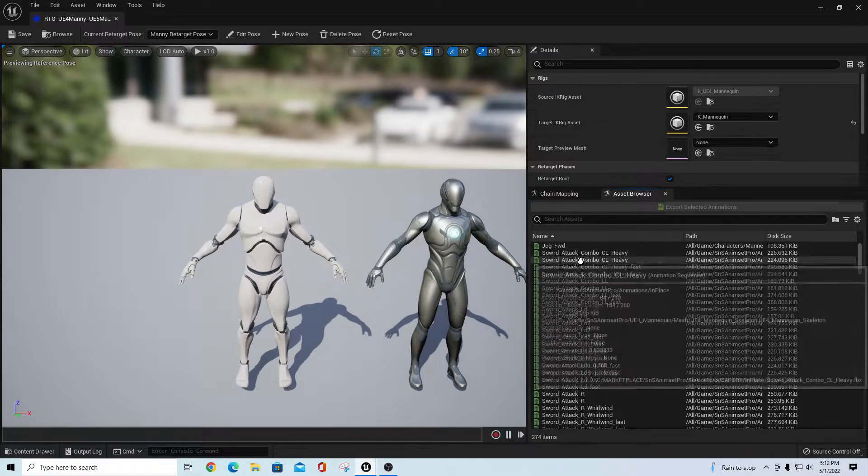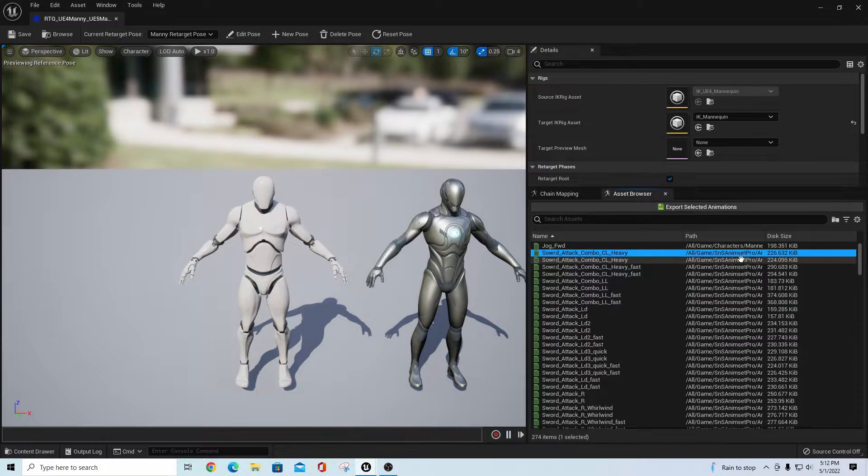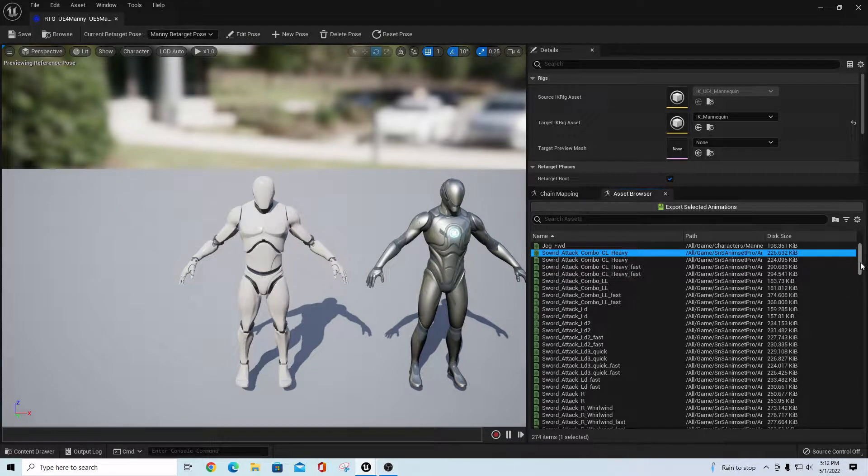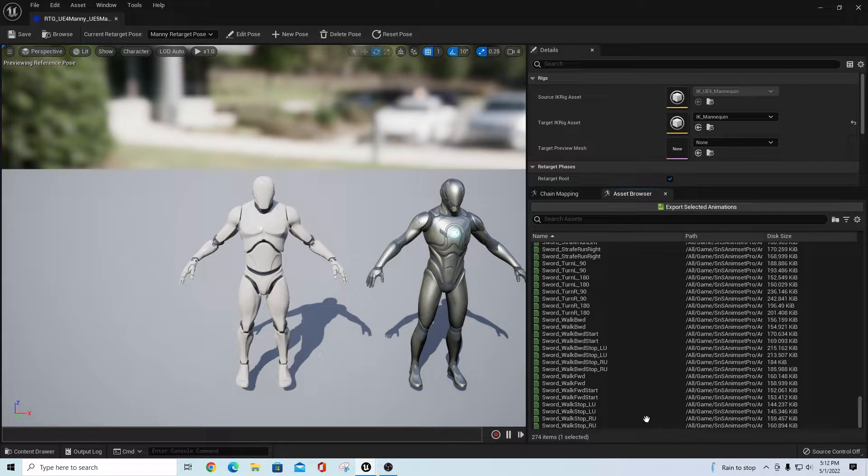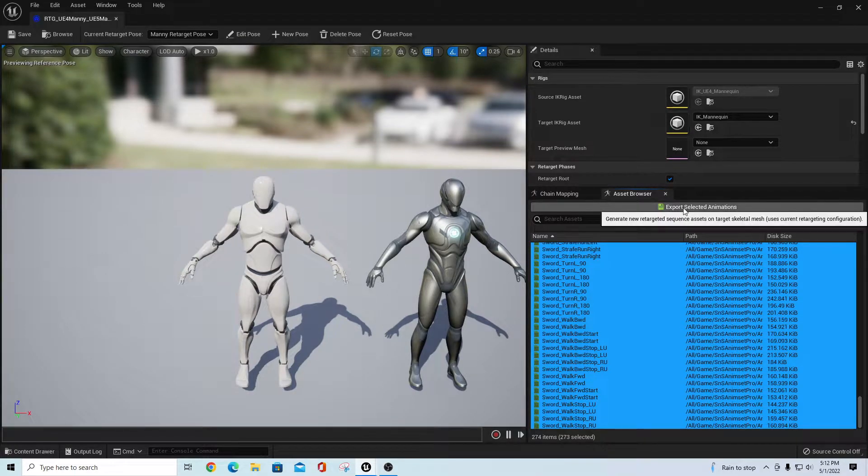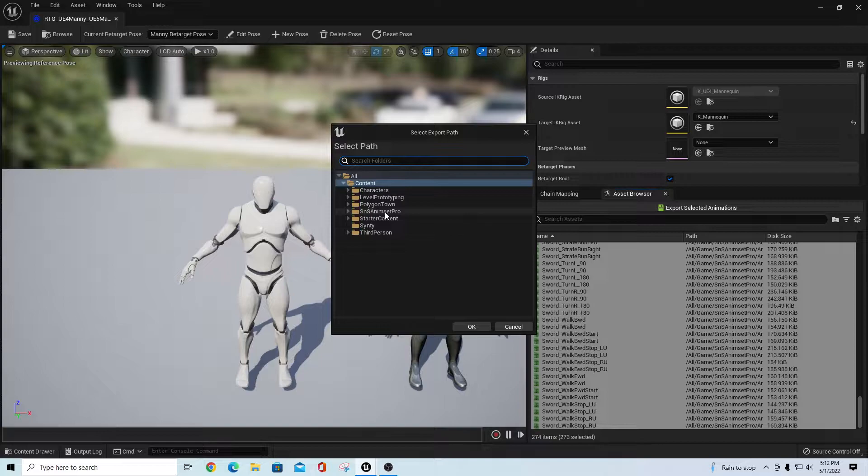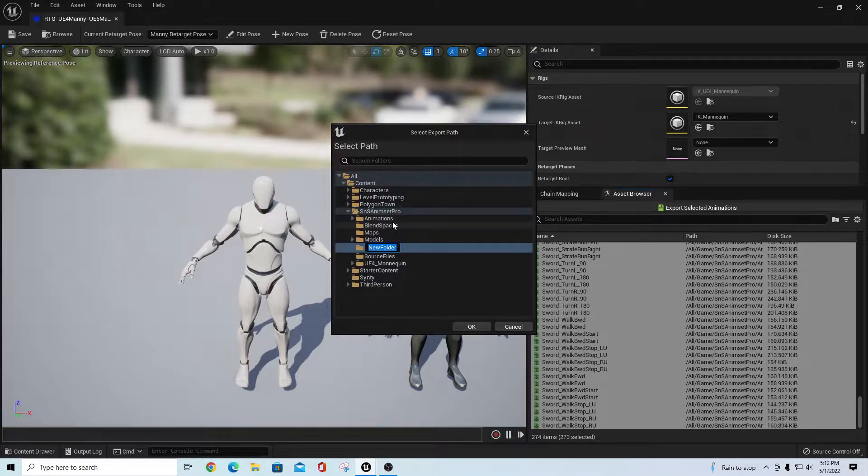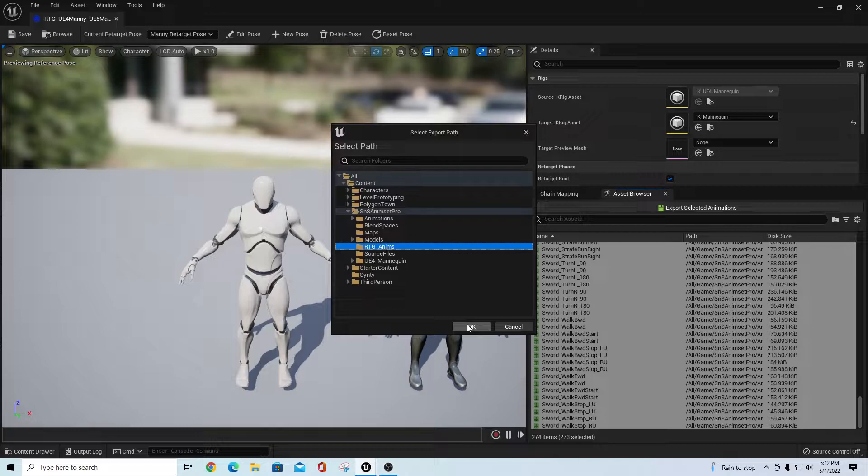Using these animations that are in here for the Sword Anim Set Pro, we're going to try that first. Go down here and grab all of these, highlight them all, and say export selected animations. I'm going to pick a folder, so I'll go SNS Anim Set Pro, right-click in here and do a new folder, and I'll just call these RTG_Anims and say okay.